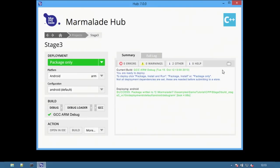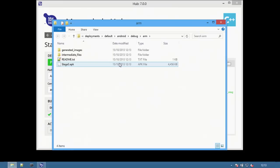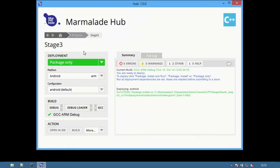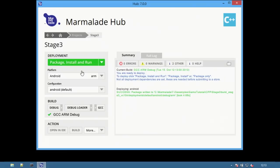Select the folder icon to view the package within the file system. Selecting package install and run will create the package, install it on a connected Android device and then launch the application on the device.